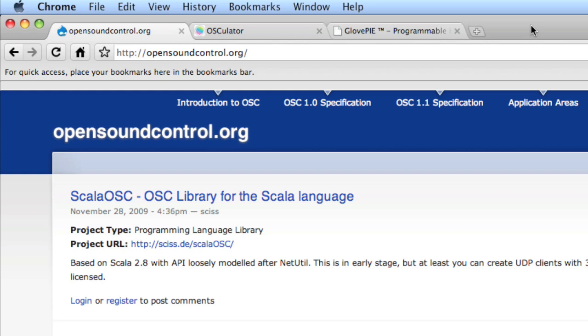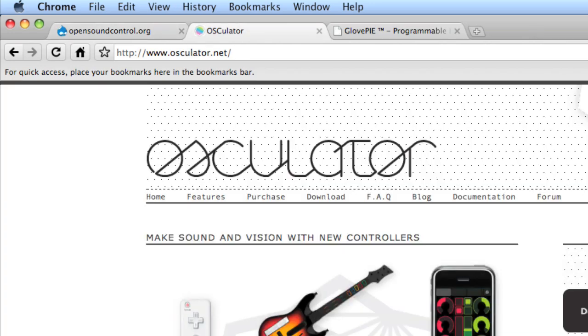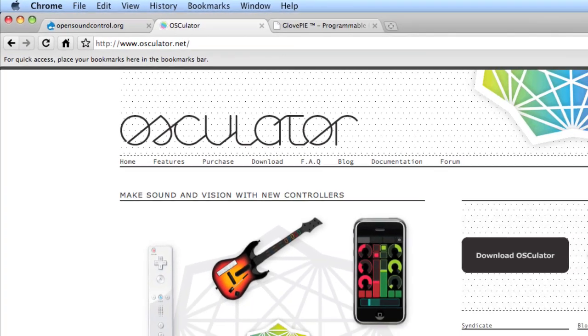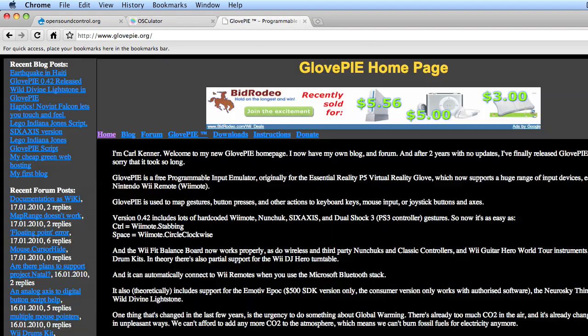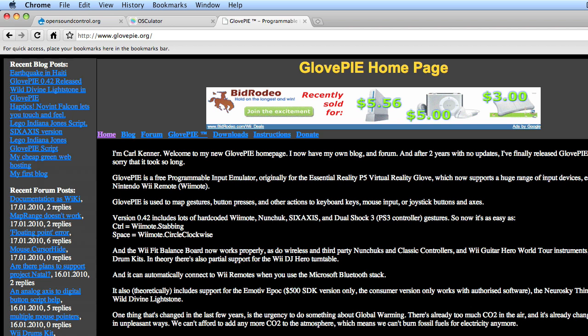We'll be using a piece of software called Osculator to connect a Wiimote to PD. Osculator is available for the Mac, and unfortunately it isn't available for PC, but you can use GlovePi on the PC to achieve the same thing. Though it is important to note that the messages will be different, but fundamentally we'll be doing the same thing, connecting the Wiimote to the computer and then sending messages out on a certain port and receiving them into PD.